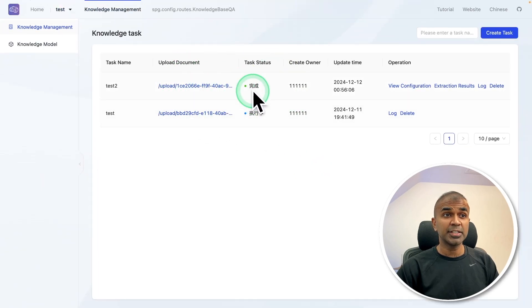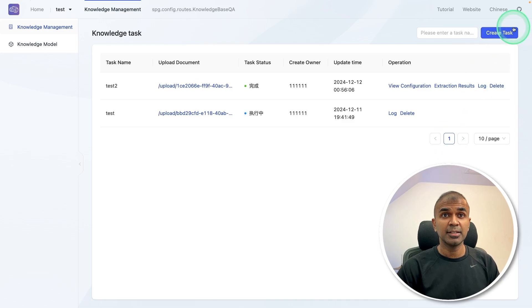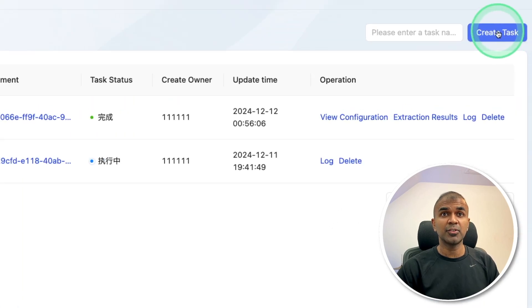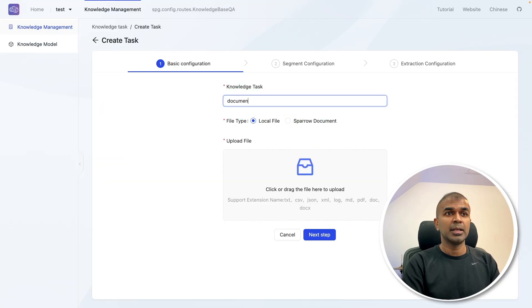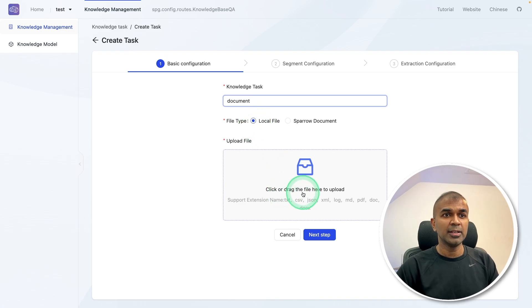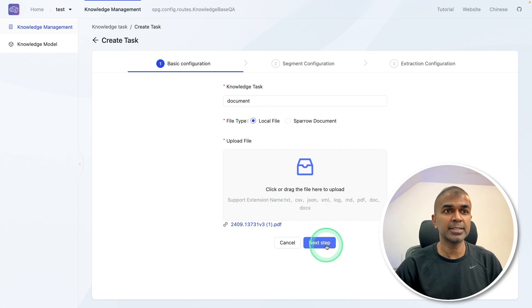Here I have already uploaded a few documents. But to upload a document and index it, just click on create task. There you're going to enter a name, let's say document, local file, you need to upload a file, clicking next step.